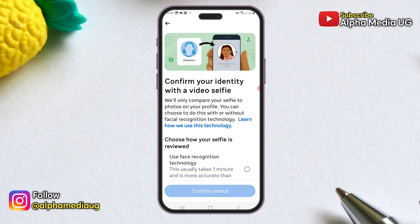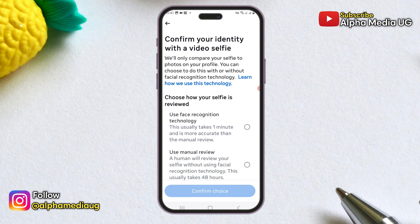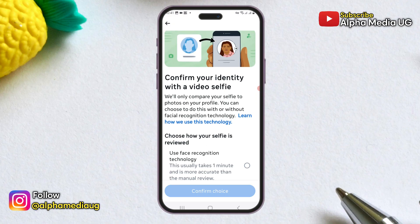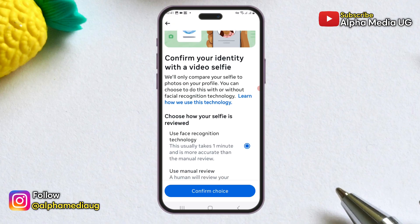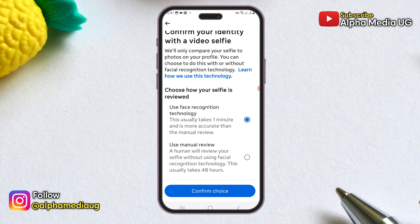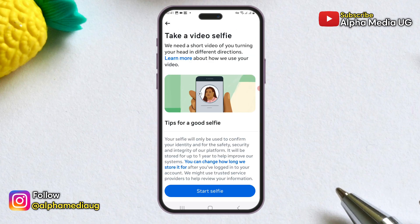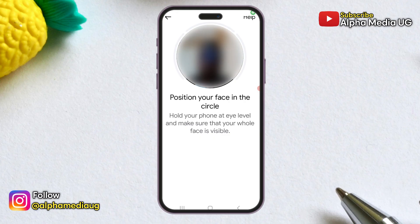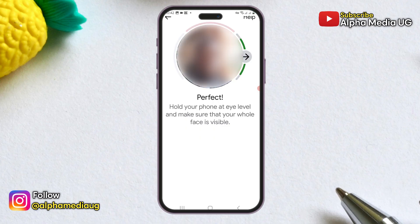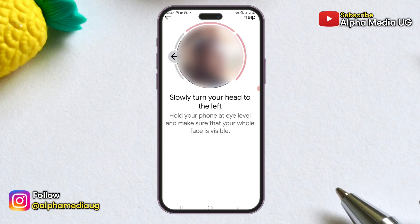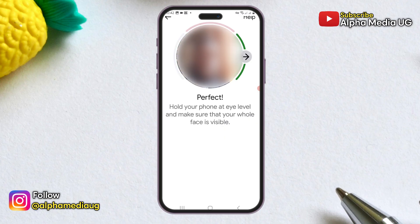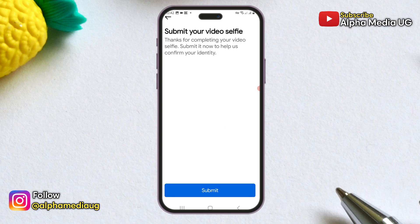Next, select how your selfie is reviewed. You can choose face recognition technology, which is faster, or opt for manual review, which takes longer. I recommend selecting the face recognition option and then clicking 'Continue.' Now you can start recording your video selfie. Position your face in the designated circle and hold your phone at eye level, ensuring your whole face is visible. Follow the on-screen instructions to turn your head as directed.